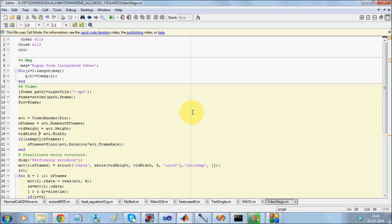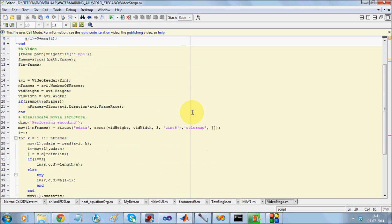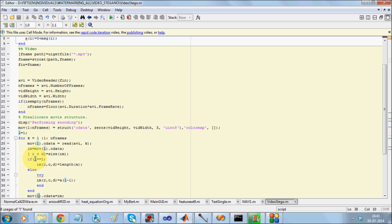We are going to open an MP4 video or any form of video that you have. We are going to open the video. Video is divided into frames, so I will be reading each frame. In the first frame and in the last pixel, I am going to store the length of my message.